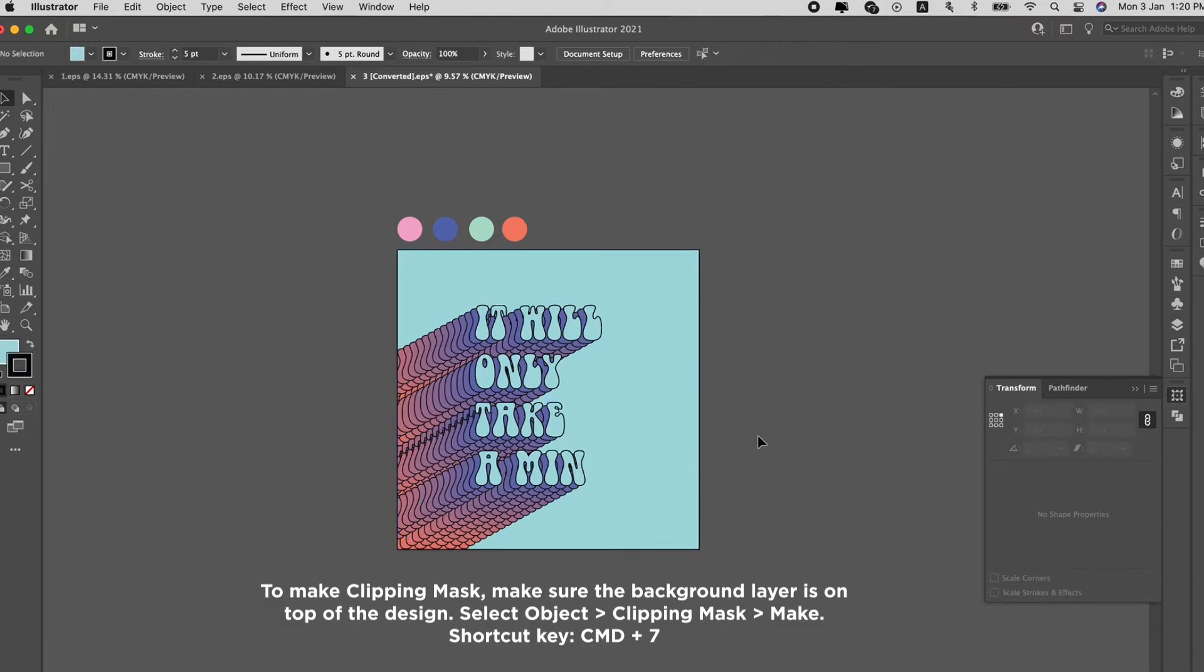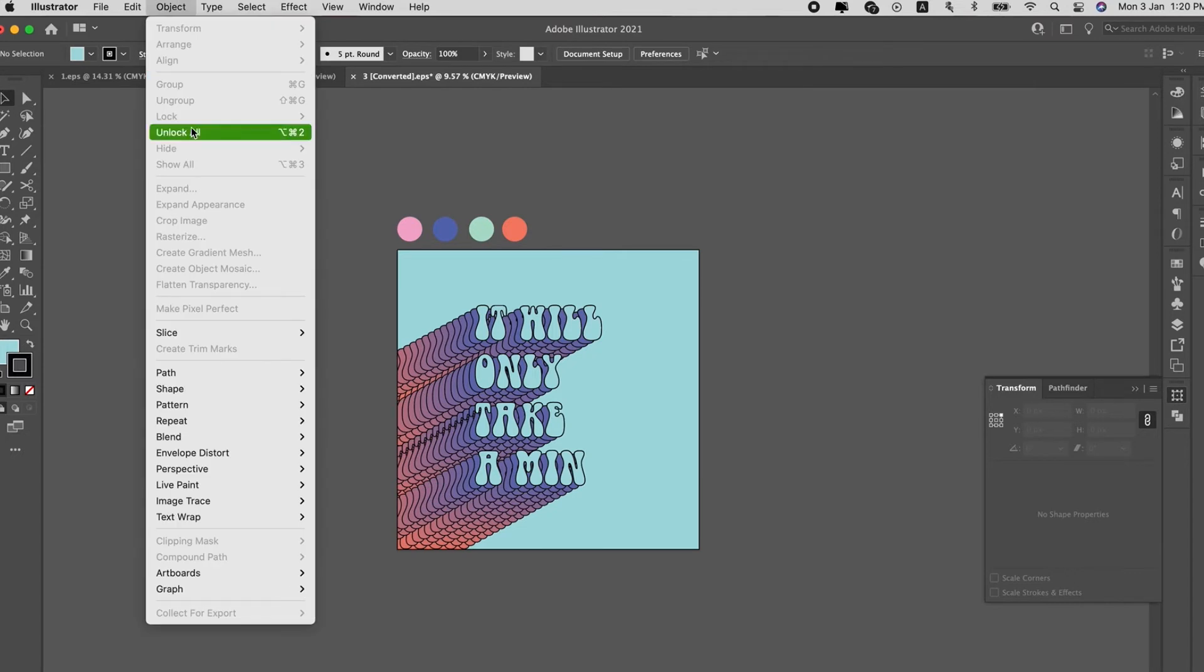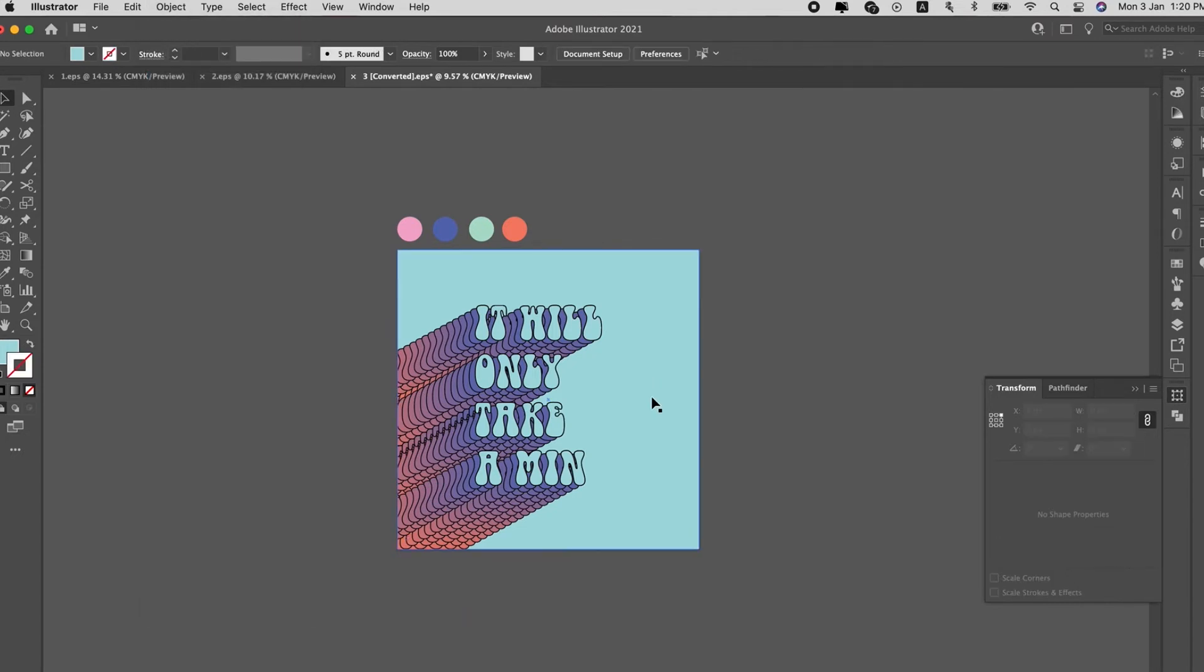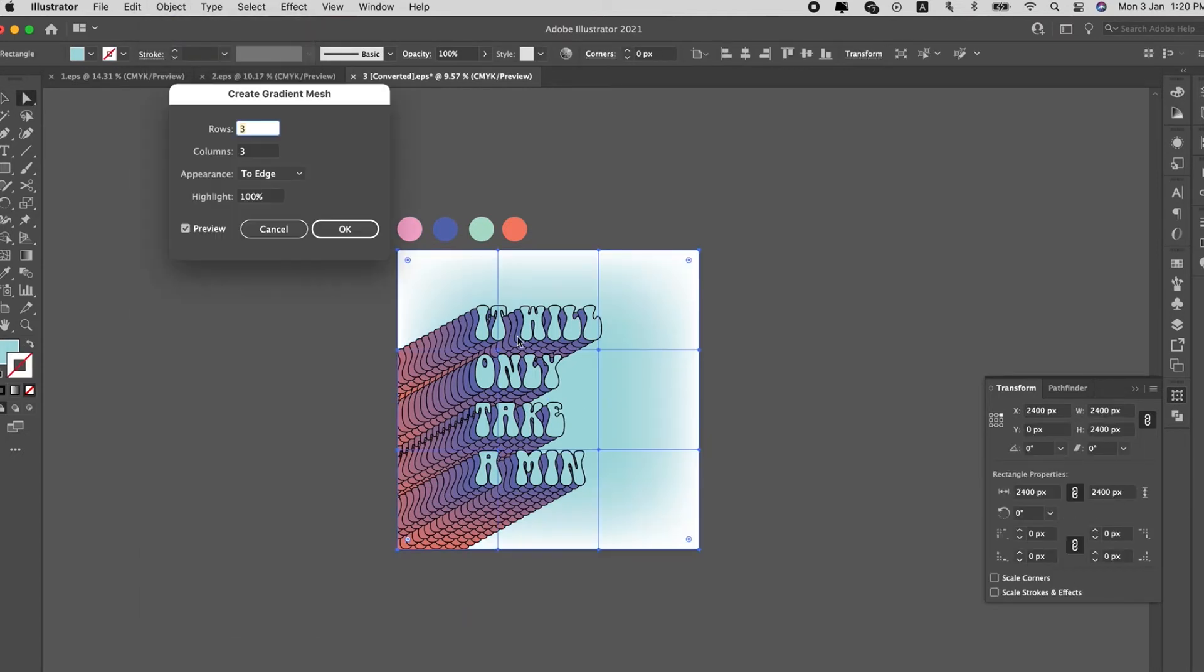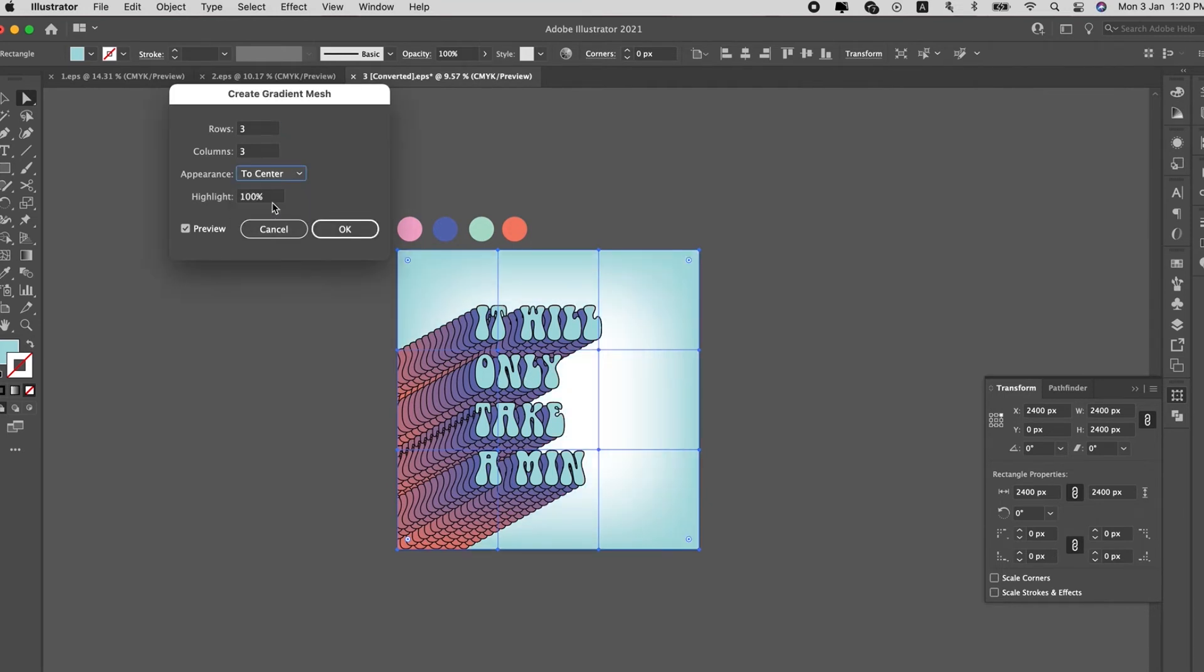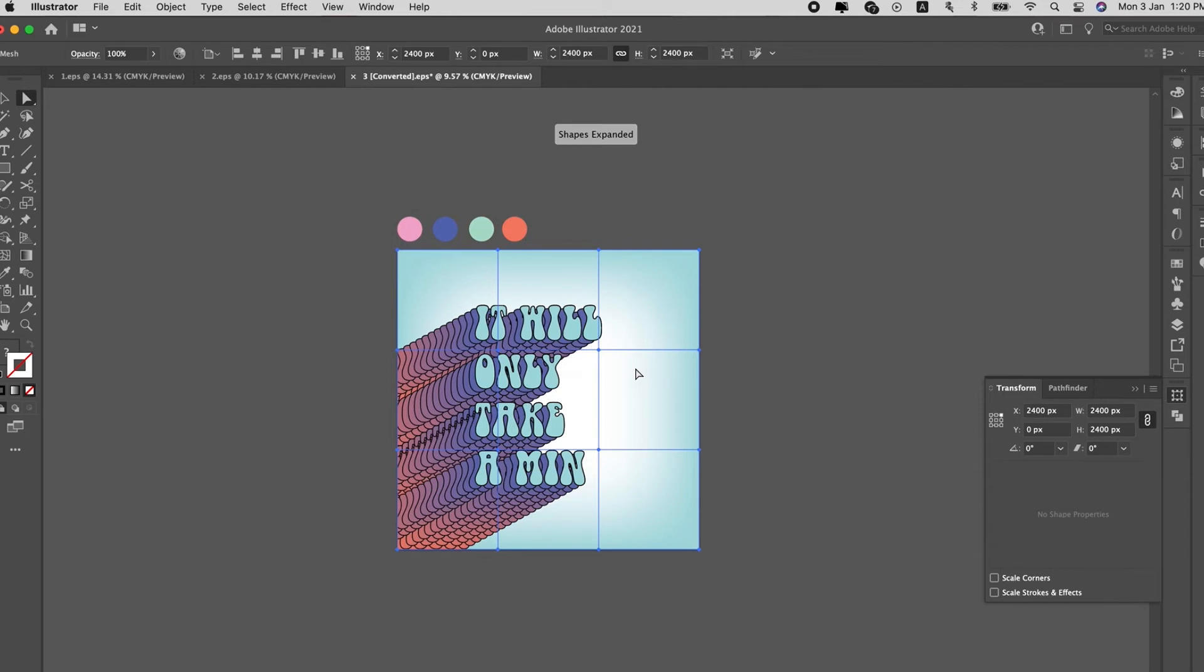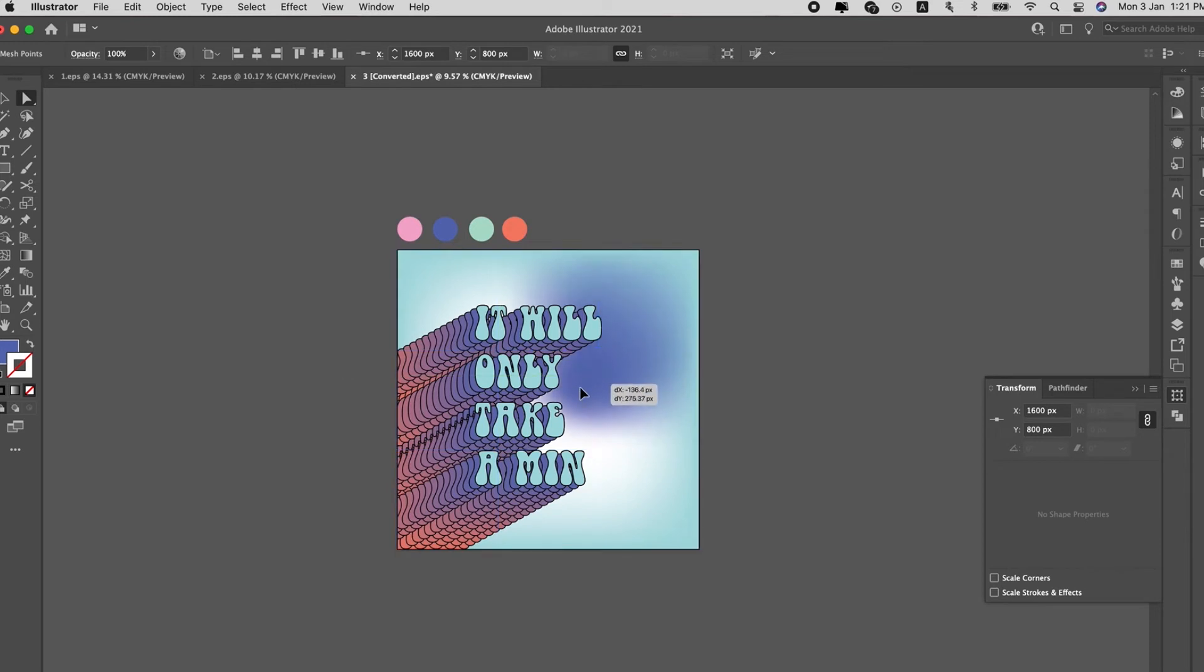Create gradient mesh, super simple. I've talked about gradient mesh for a hundred times. Select the points, change the color. This is just to create a more wow background. Use the colors, shift the points.